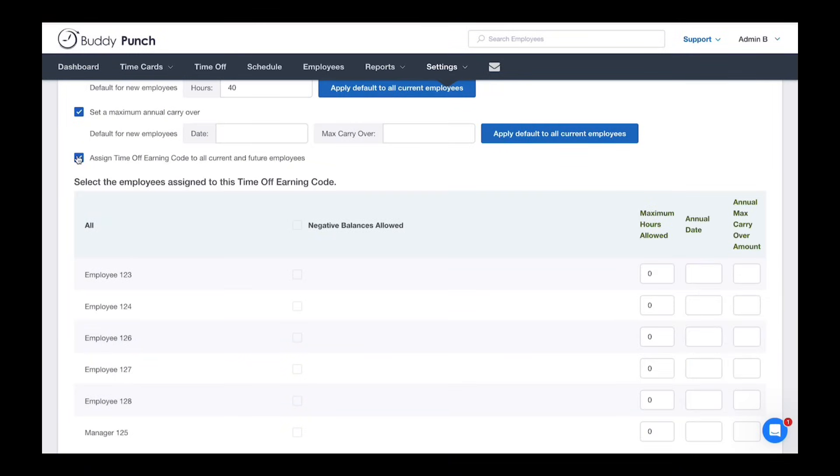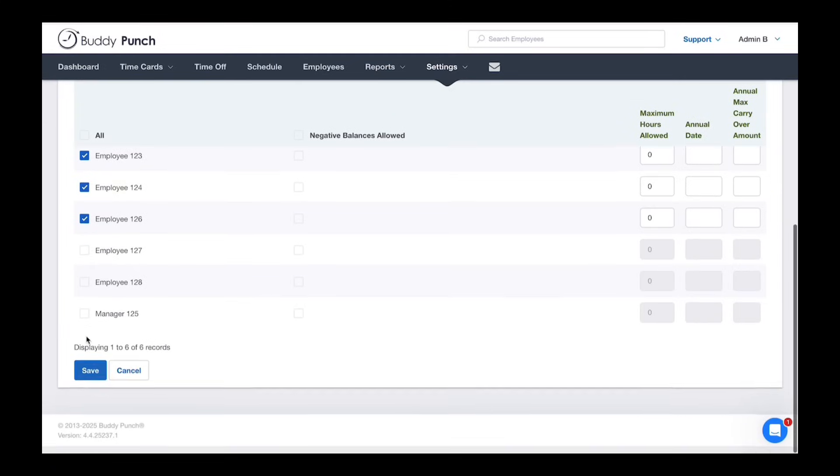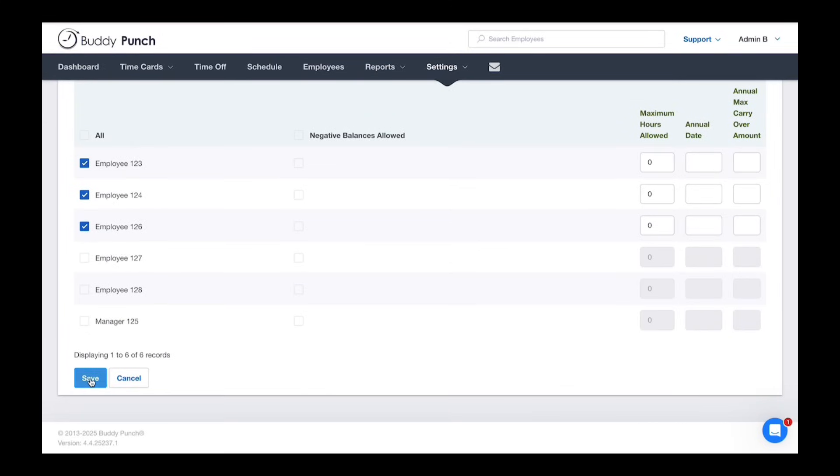You then have the choice to assign the code to all your employees or you can select which employee you'd like to have access to the code. Once you are finished, click save.